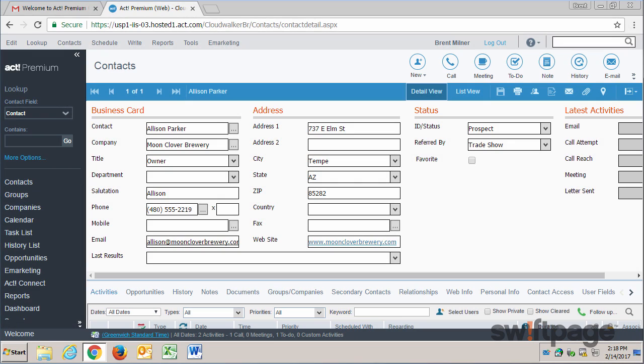In ACT Premium Cloud and also ACT for Web, you have the ability to customize the layout of your contact, group, company, and opportunity screens. This includes changing some of the formatting options on these screens.